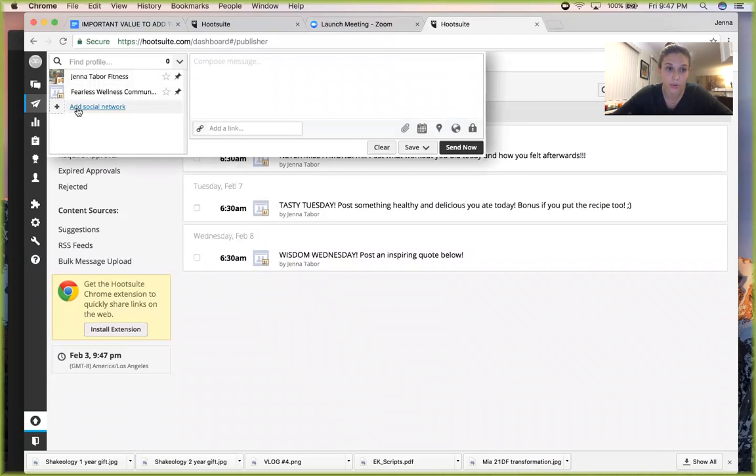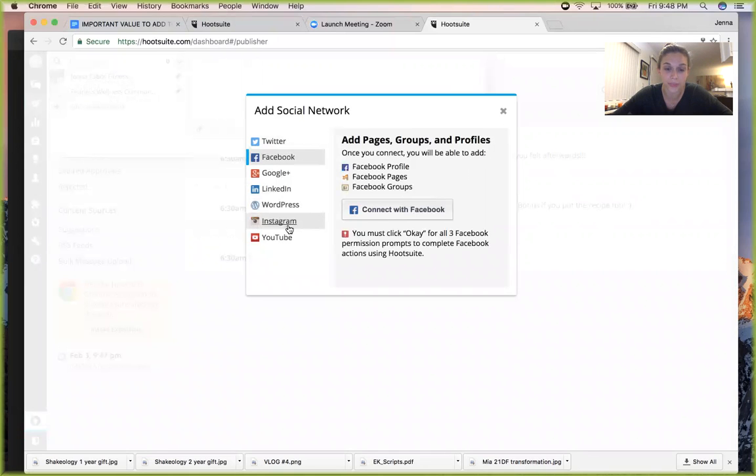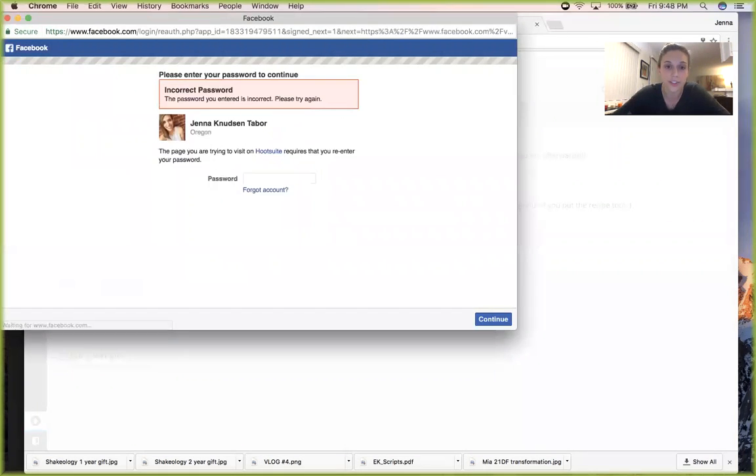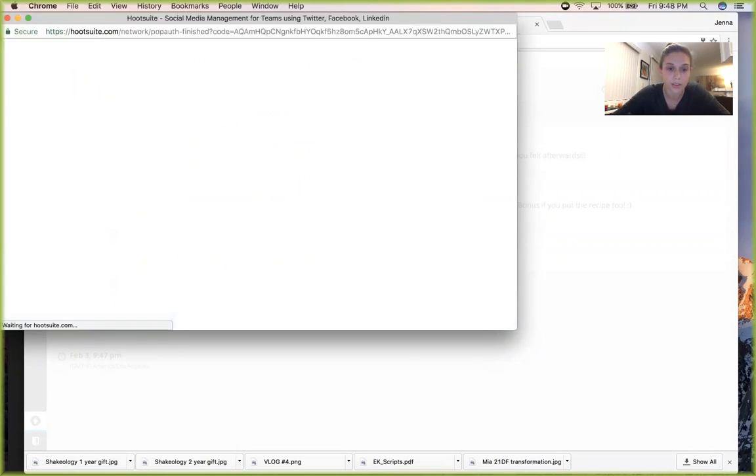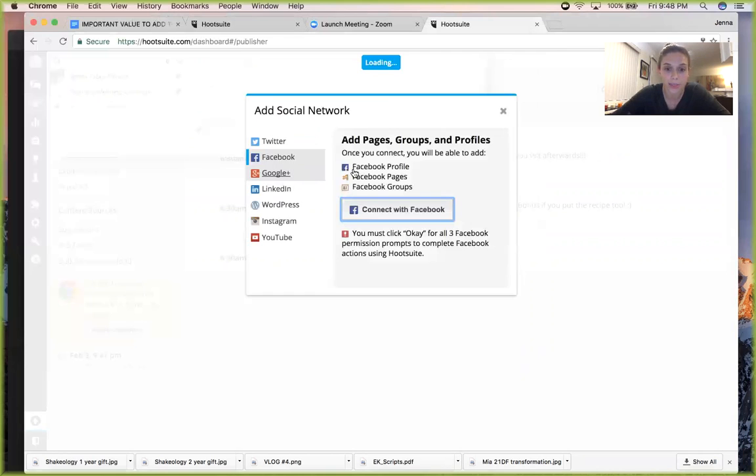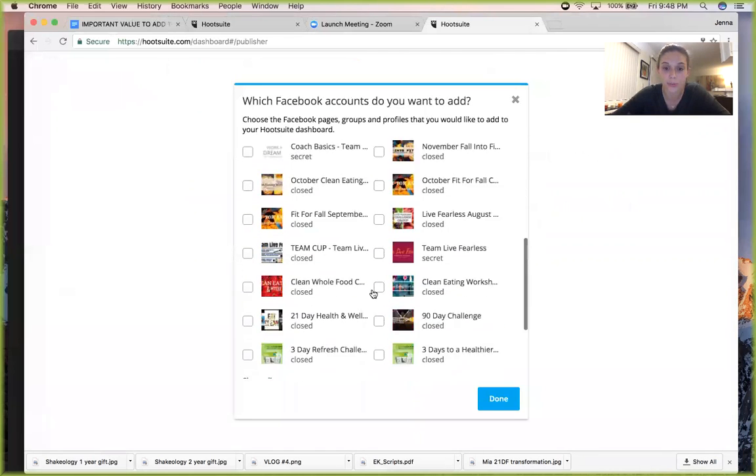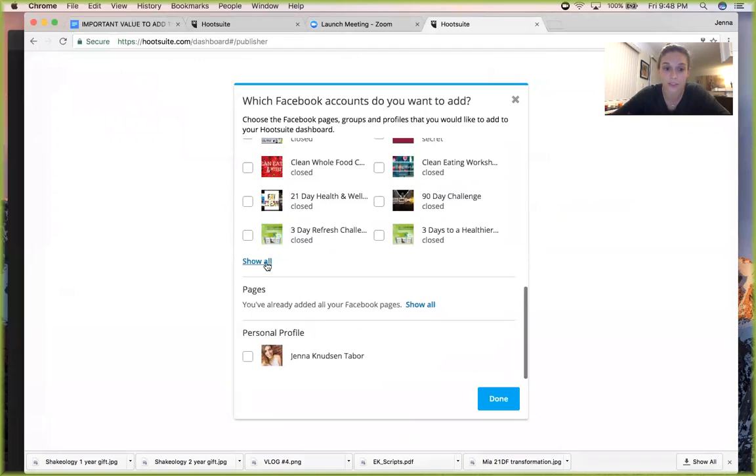The way you would add a new network is you just go here, and yours would probably show up with nothing. You just go add social network, then you go to Facebook. You can also do Instagram too, which is cool. Just connect with Facebook. It's going to make you log in to your Facebook and then it'll show you all of your groups that you have on Facebook.